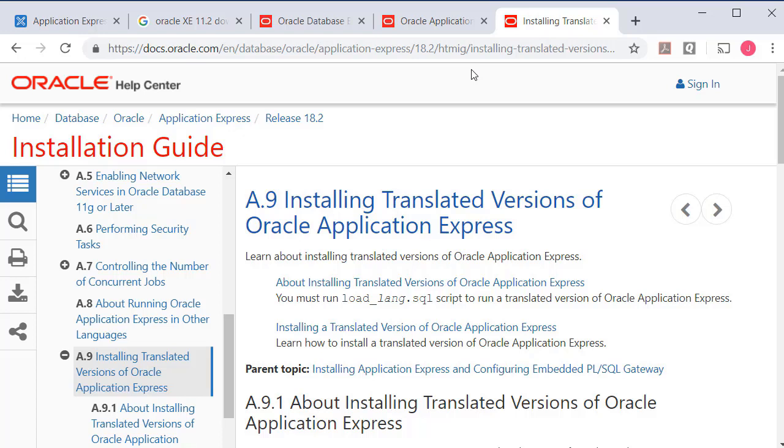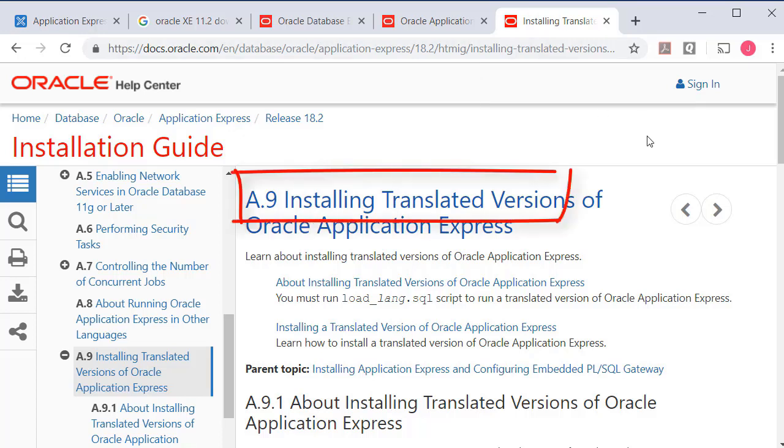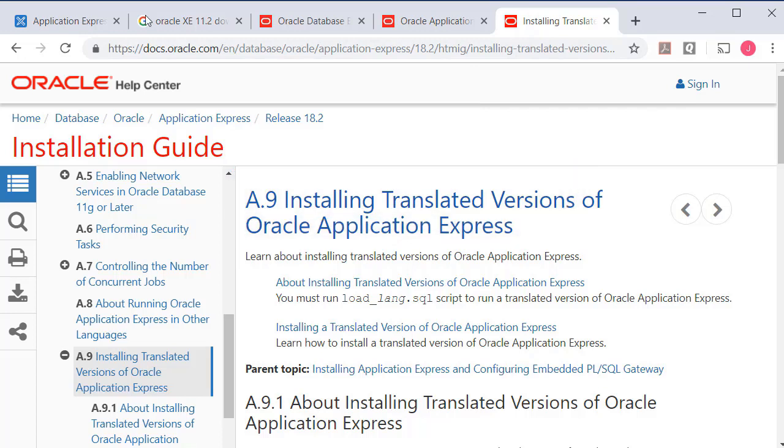It's not just a matter of selecting a different language. You do have to install a set of support files, images, and other things that will provide the translated version of Apex.